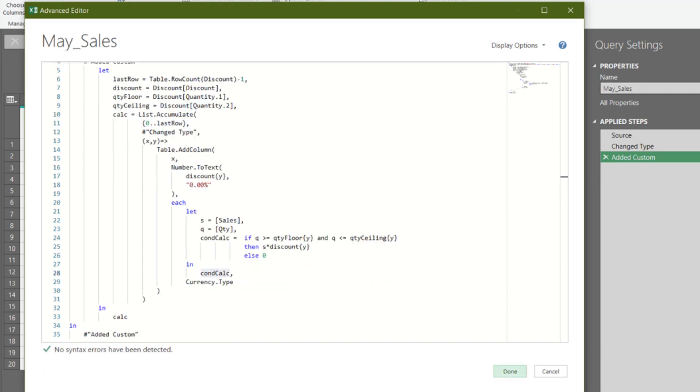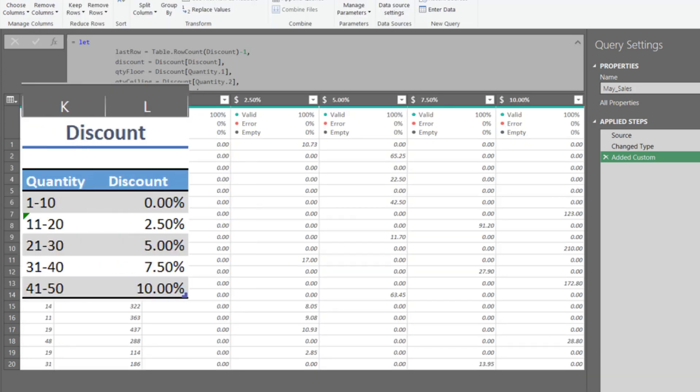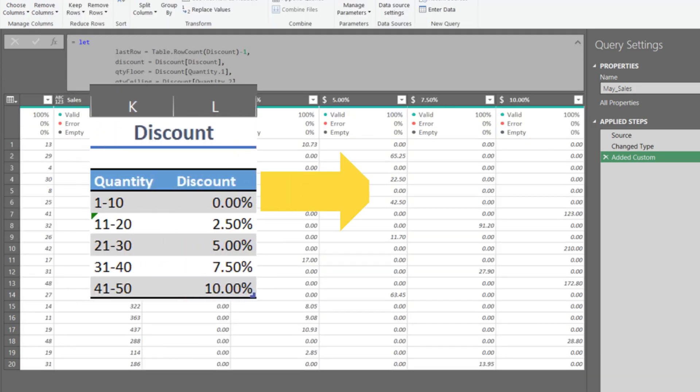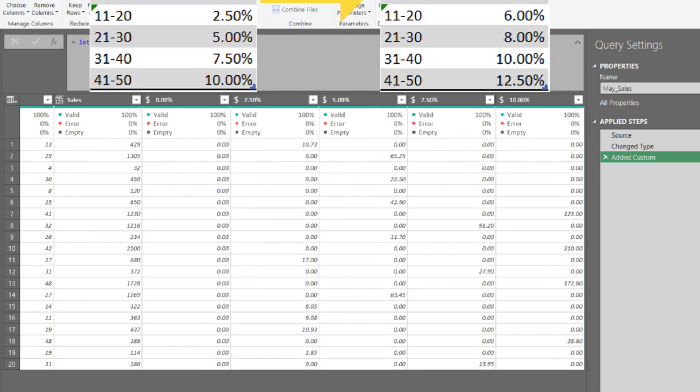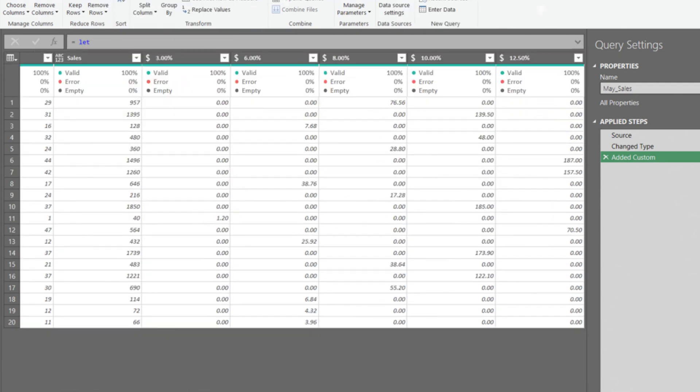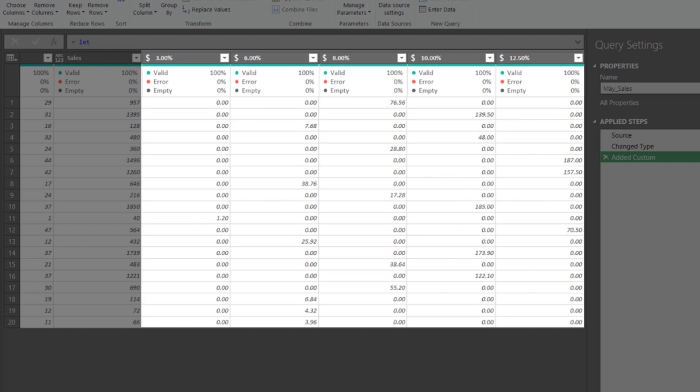Click done to save the changes. If we make changes to the discount rate table, all the calculations will dynamically change, including the column name.